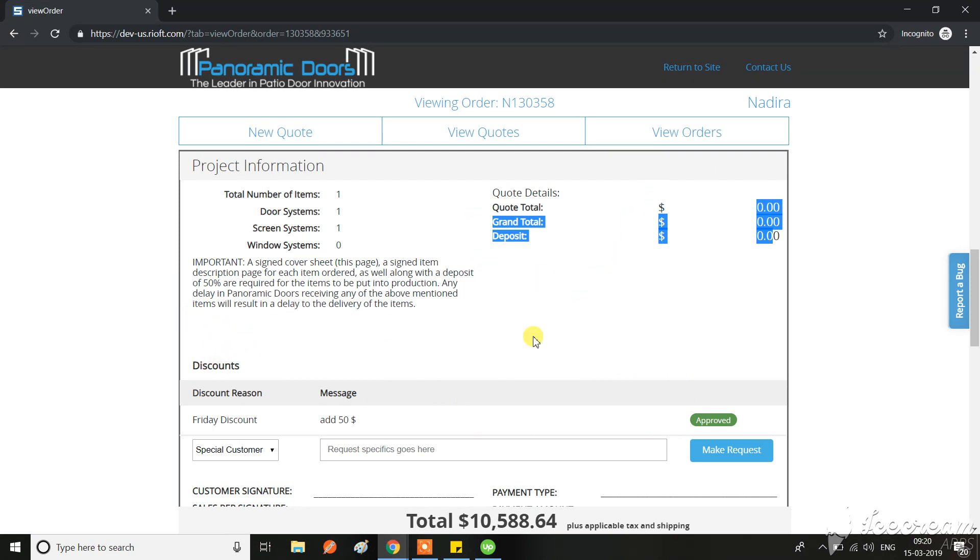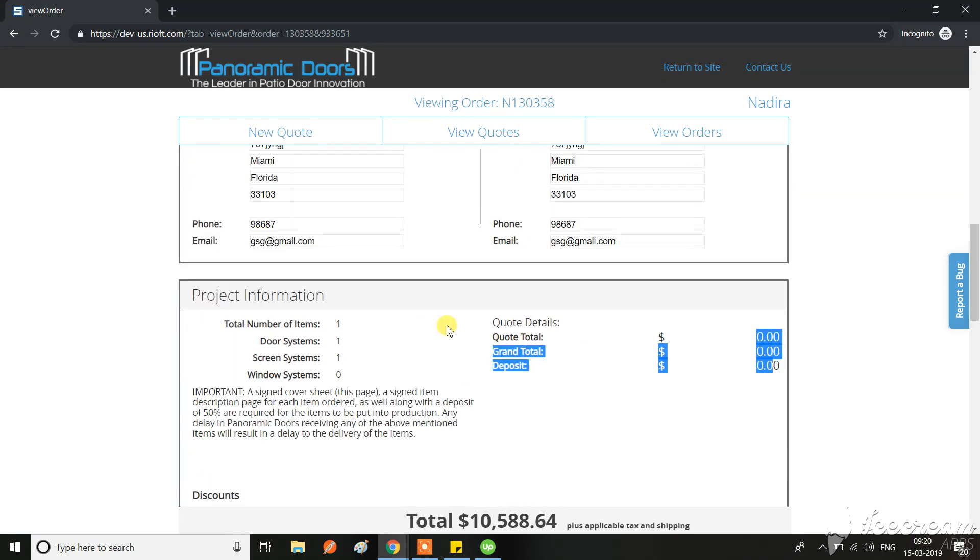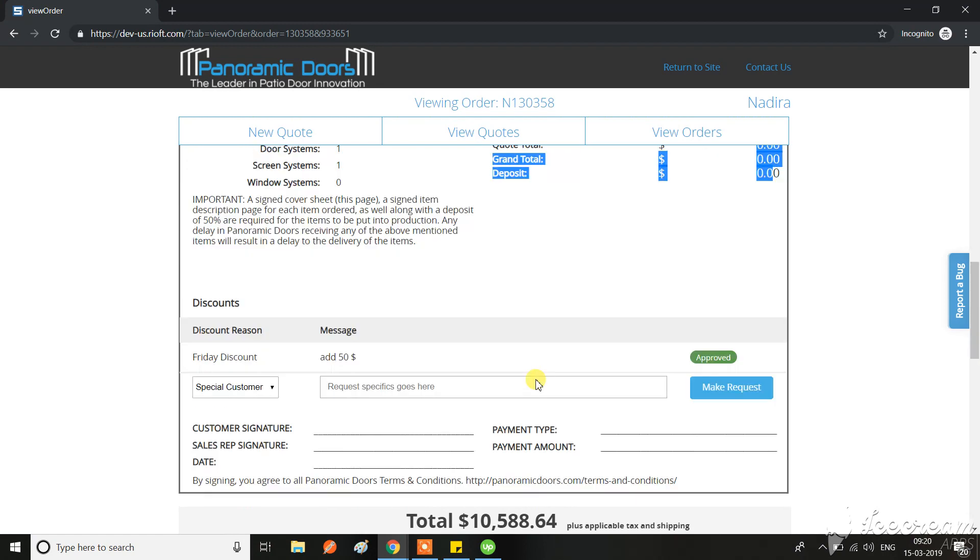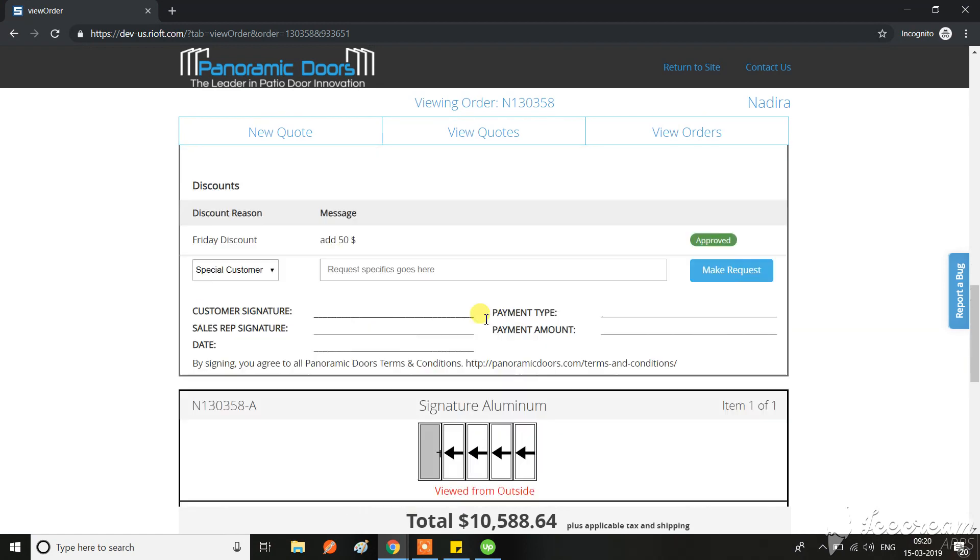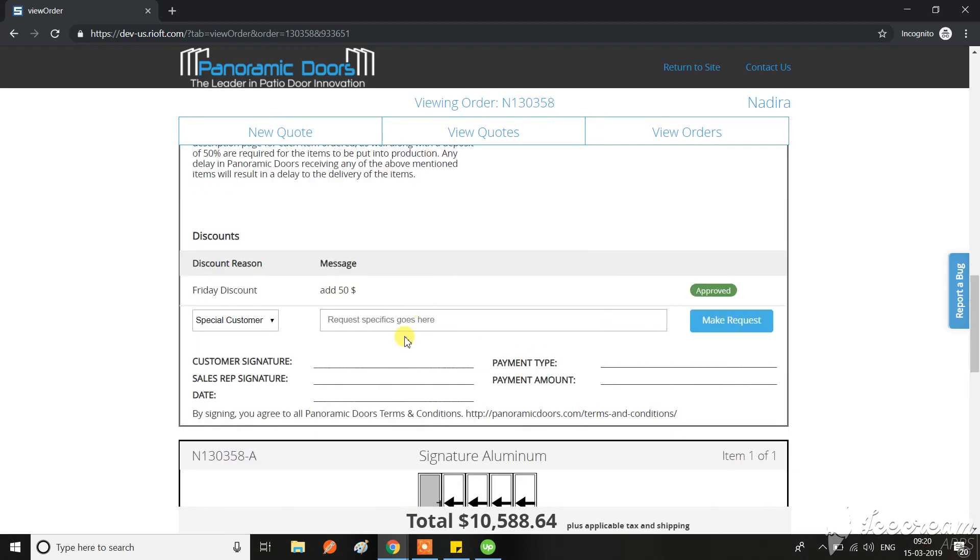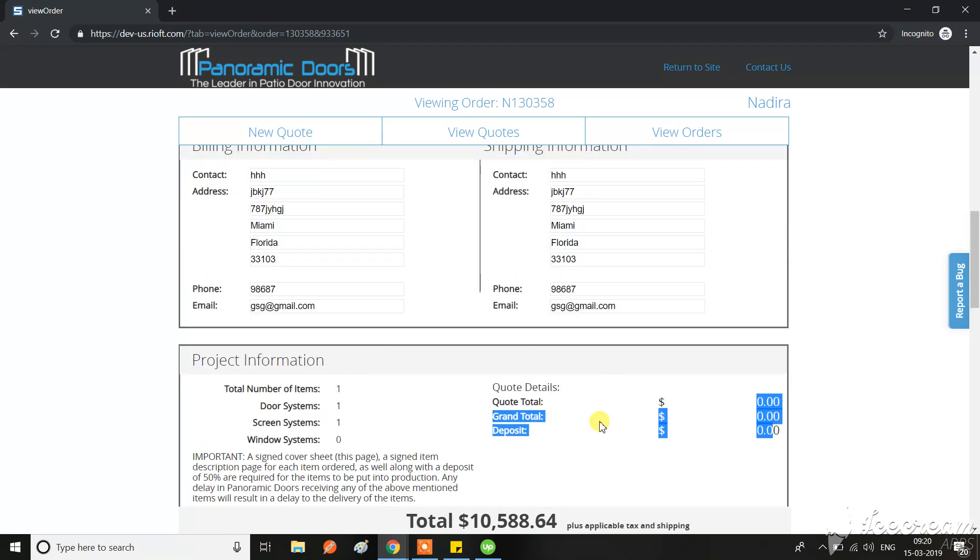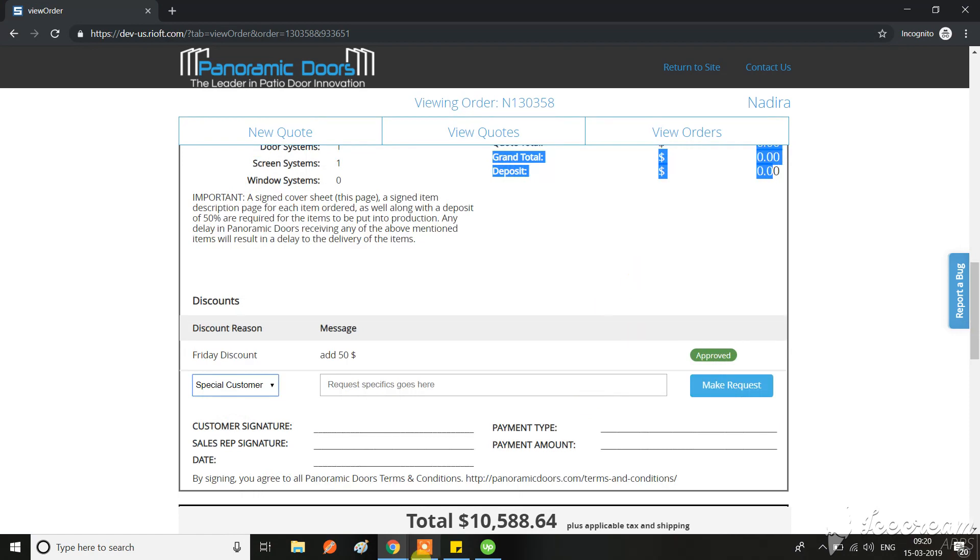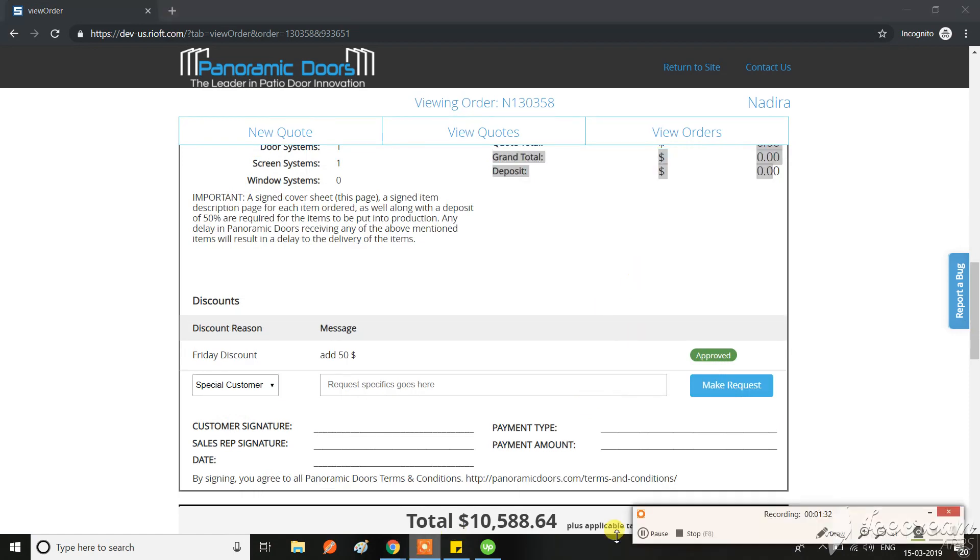Right now I see a lot of space. So please adjust on the UI and let me know how this is coming and how this section is working. Thank you.